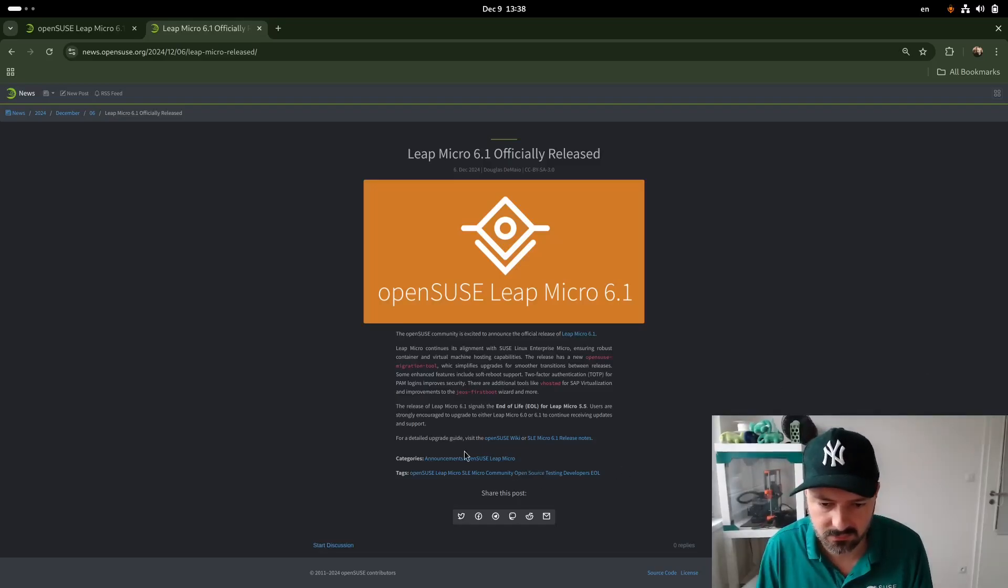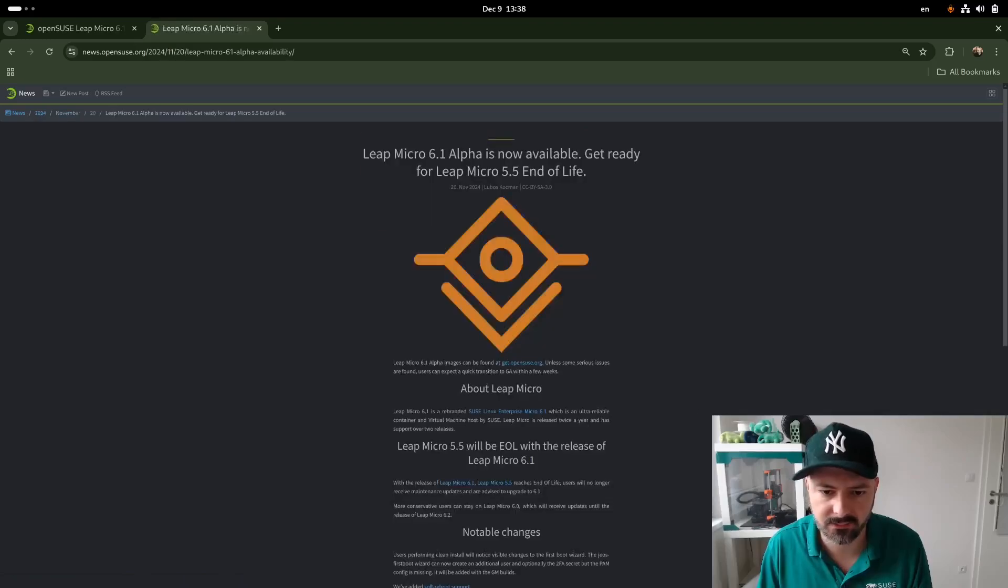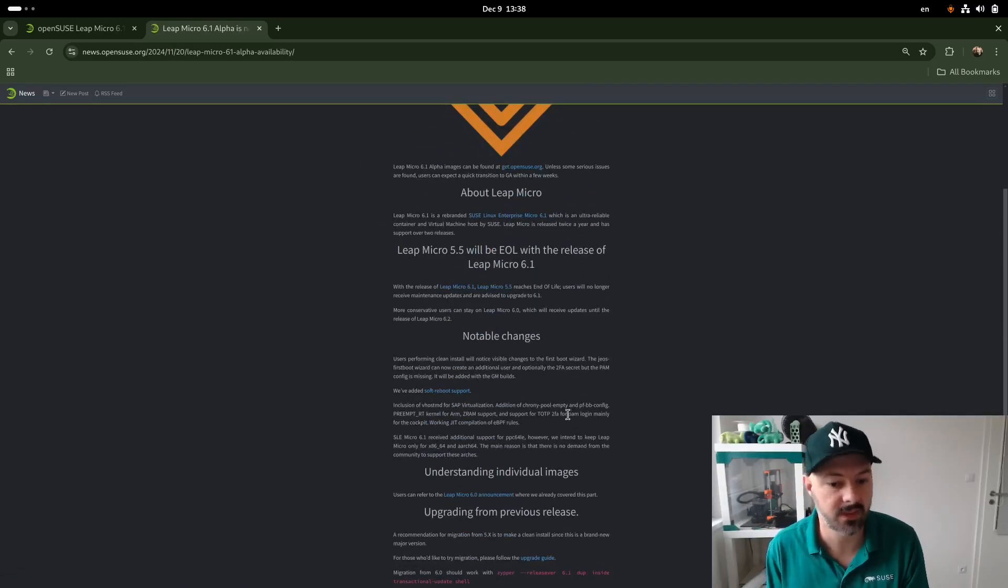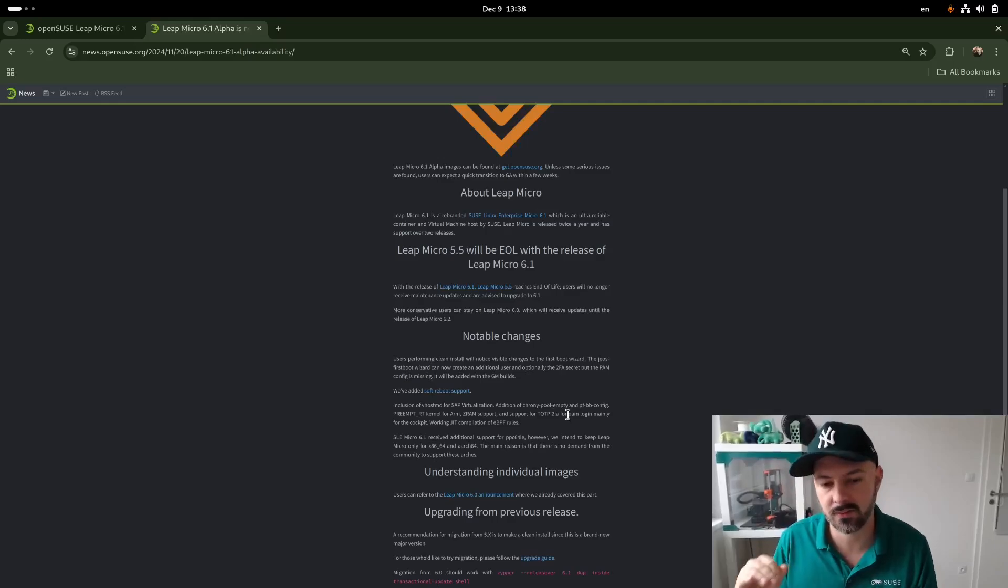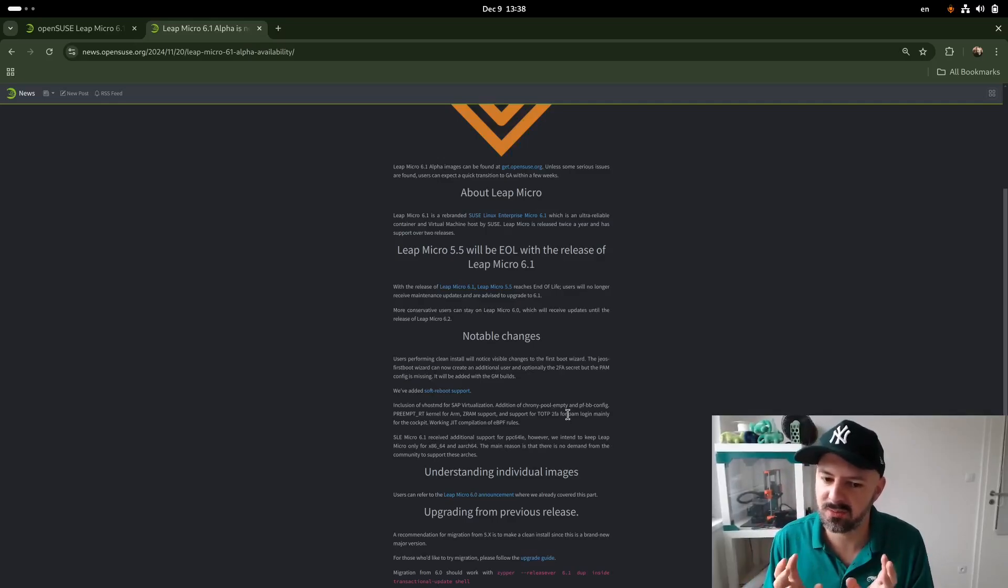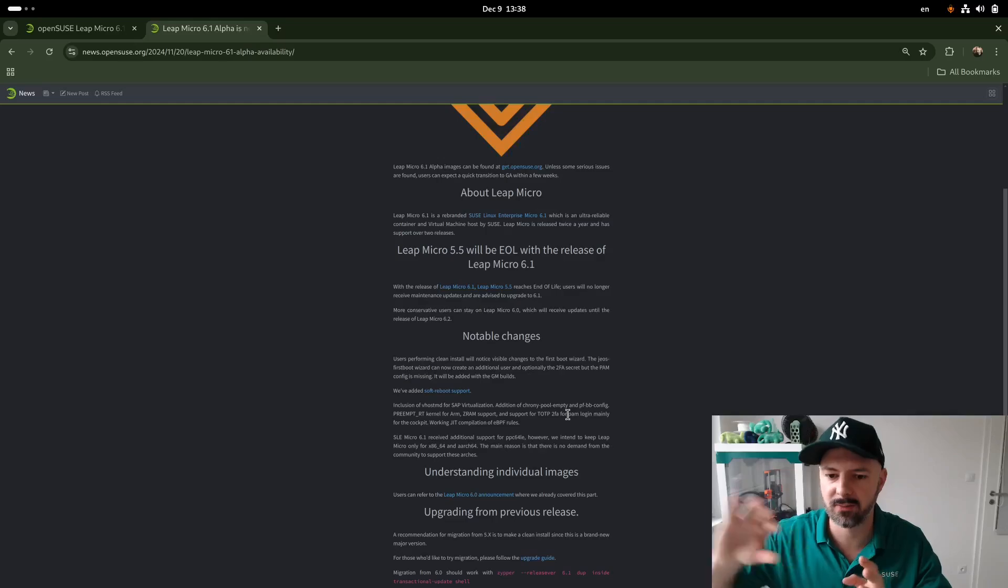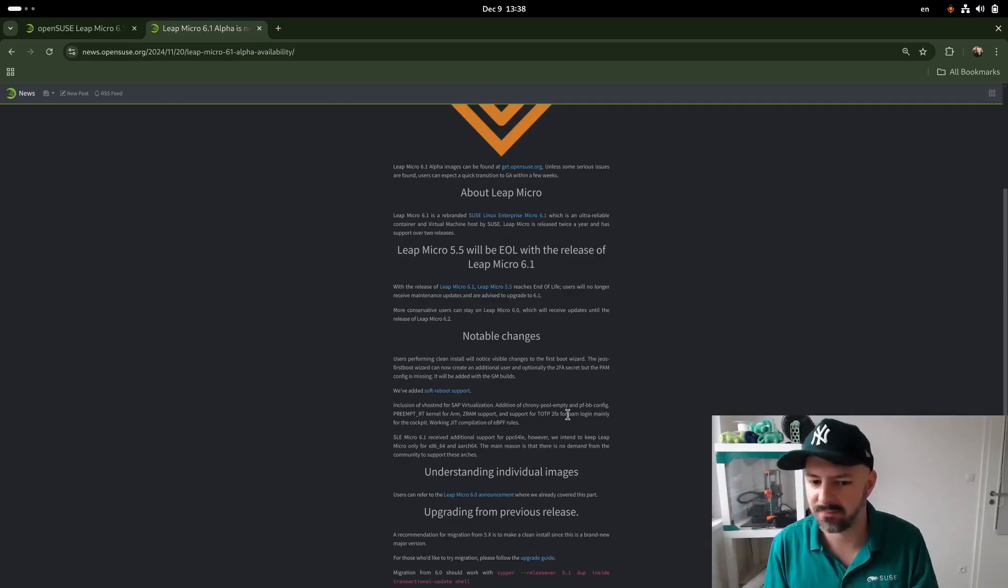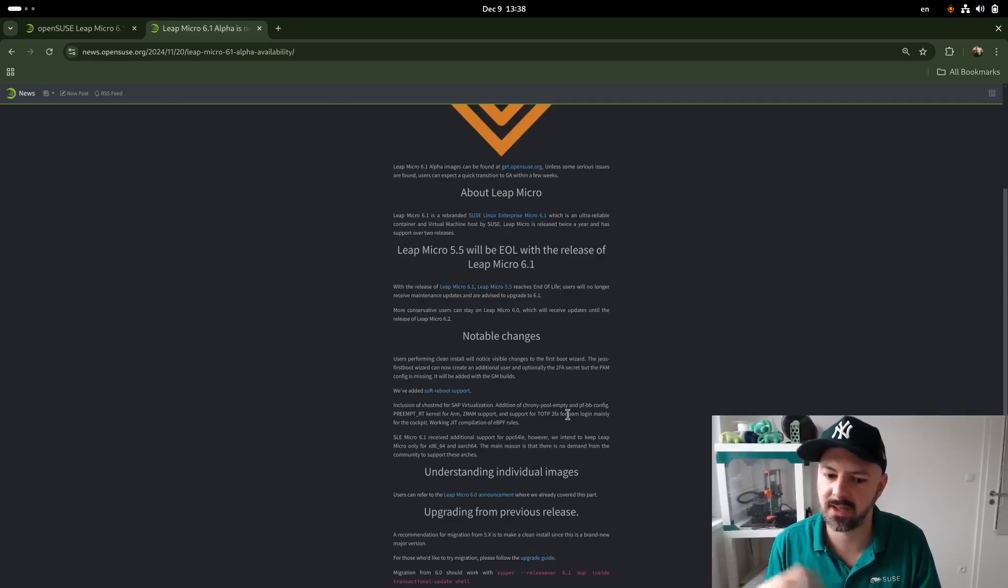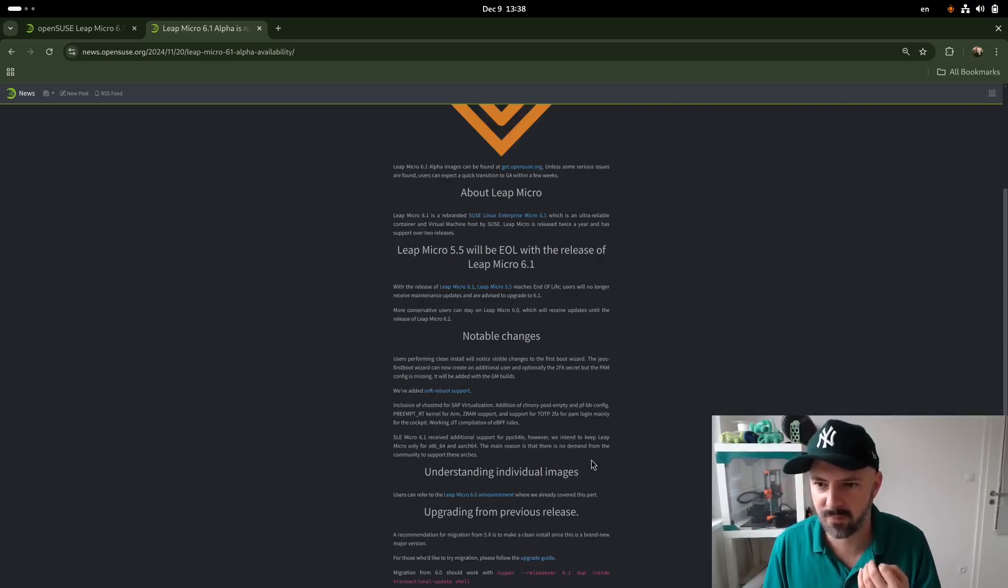And I believe if you go to Leap Micro, in the Alpha we have Soft Reboot Support, which is also nice. So if you want to reduce downtime, which is really cool, especially on Immutable System, you upgrade in background into a new snapshot. You don't have to go through POST, you go down with all the services, then you start it up again with new partitions. And that actually makes that upgrade much, much faster.